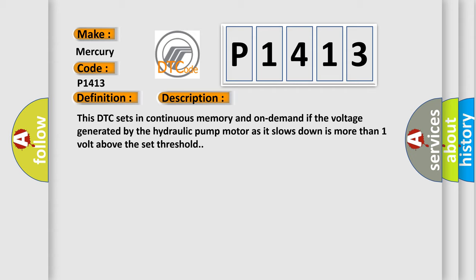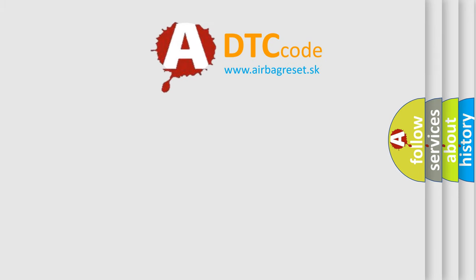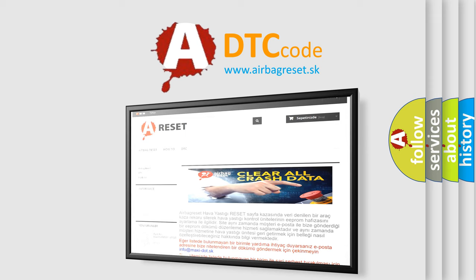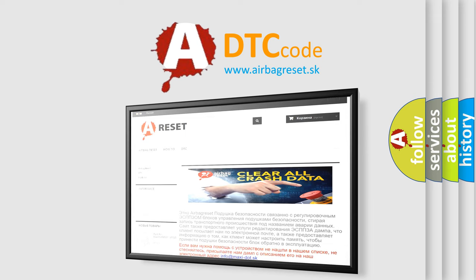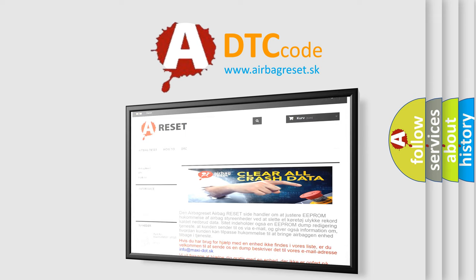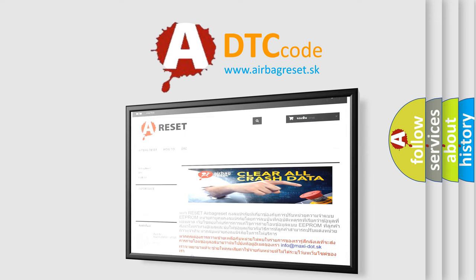The Airbag Reset website aims to provide information in 52 languages. Thank you for your attention and stay tuned for the next video.